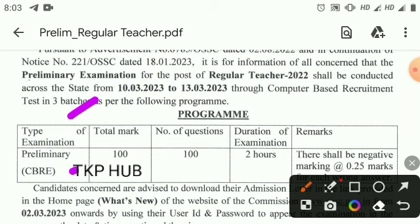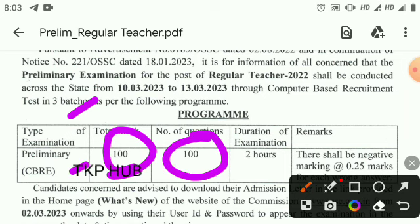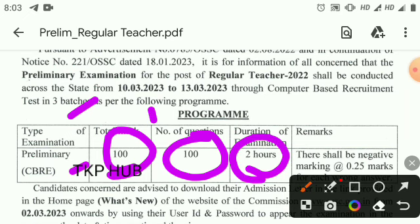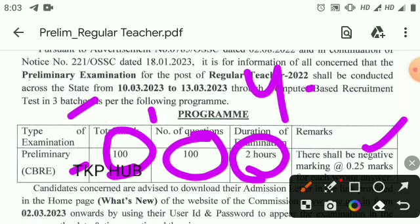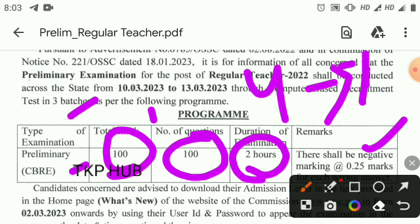The type of examination is preliminary, with a total of 100 marks and 100 questions — one mark per question. The time allotted is 2 hours. There is negative marking of 0.25 marks, meaning for every 4 wrong answers, 1 mark will be deducted.